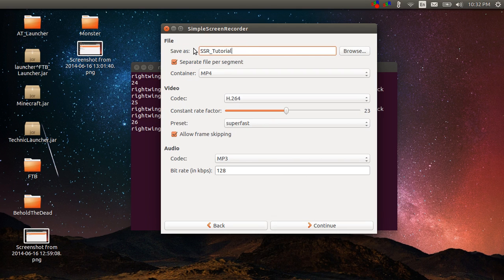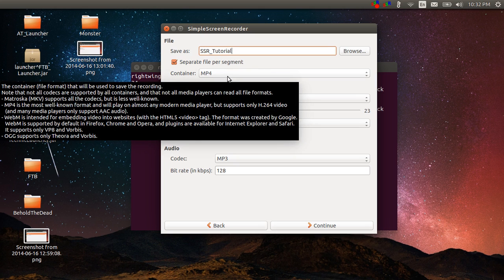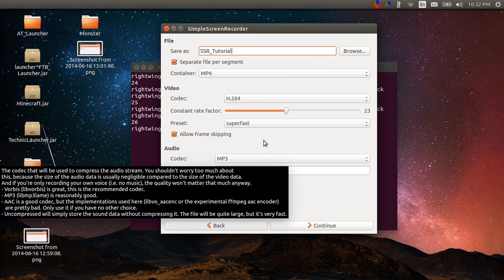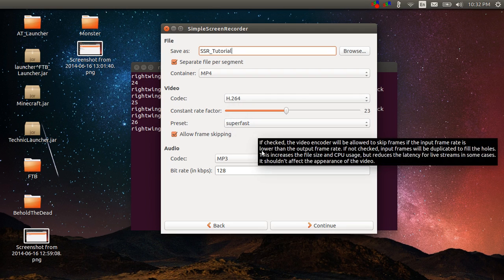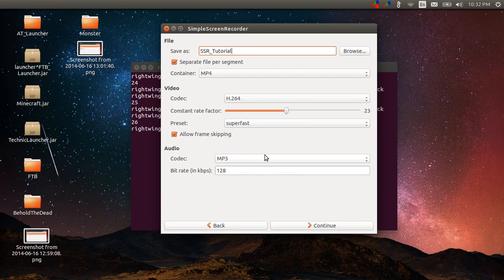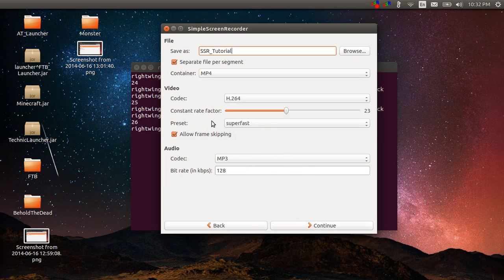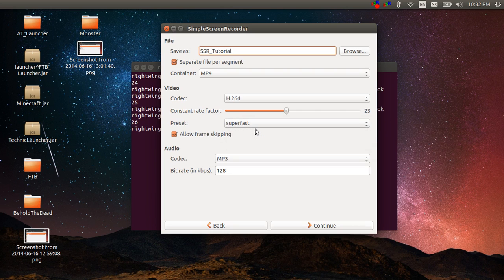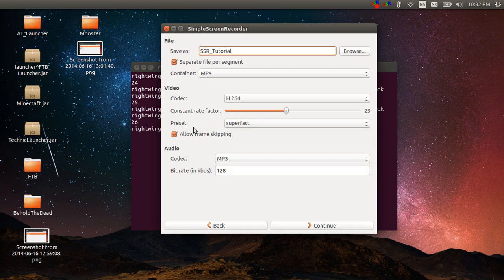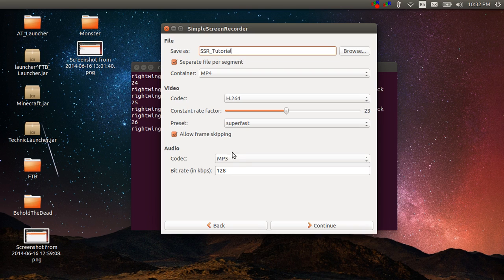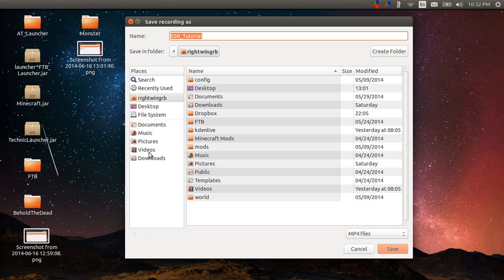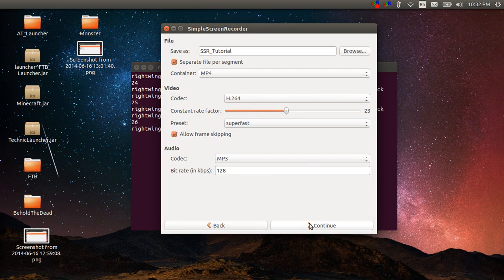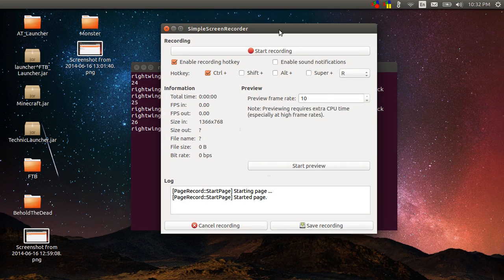Once you get that all set up, then you go to the next page. It asks you for a file name, so this is going to be my SSR tutorial. What kind of container do you want? I always do MP4. MP4 works really well for YouTube. And then I also use the H.264 codec and that gives you really nice playback, really high-def kind of stuff. I don't ever mess with the rate factor or the presets. I do allow for frame skipping so that if I get some choppy stuff it can cut that out and make it look smoother. And for audio I always use MP3 at a 128 bit rate. Hit browse, that allows you to select where you want the file to be stored. I usually keep things in my home folder, but you can do videos or pictures, whatever works for you.